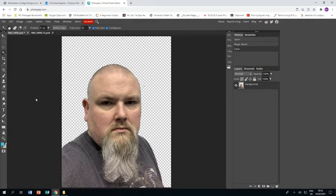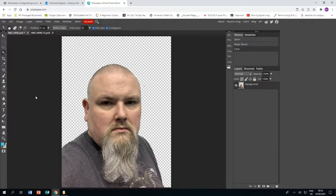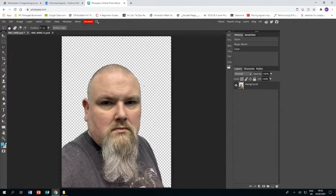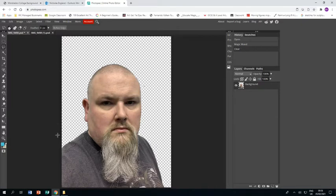I have already taken my photograph, put it into Photopia and removed the background. Just to remind you that you use the polygonal lasso tool to do that. You go around yourself and then around the whole of the background and you press delete, and that will remove your background.